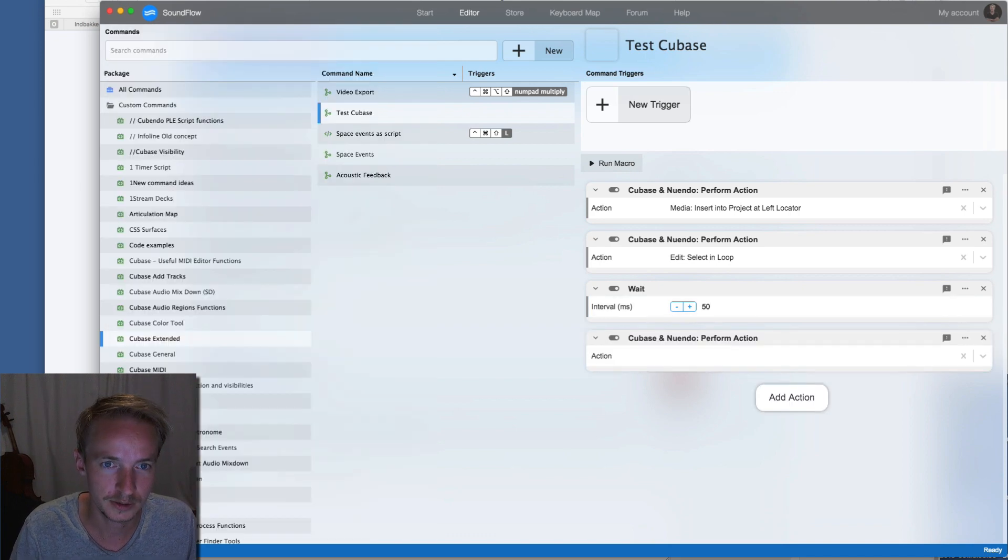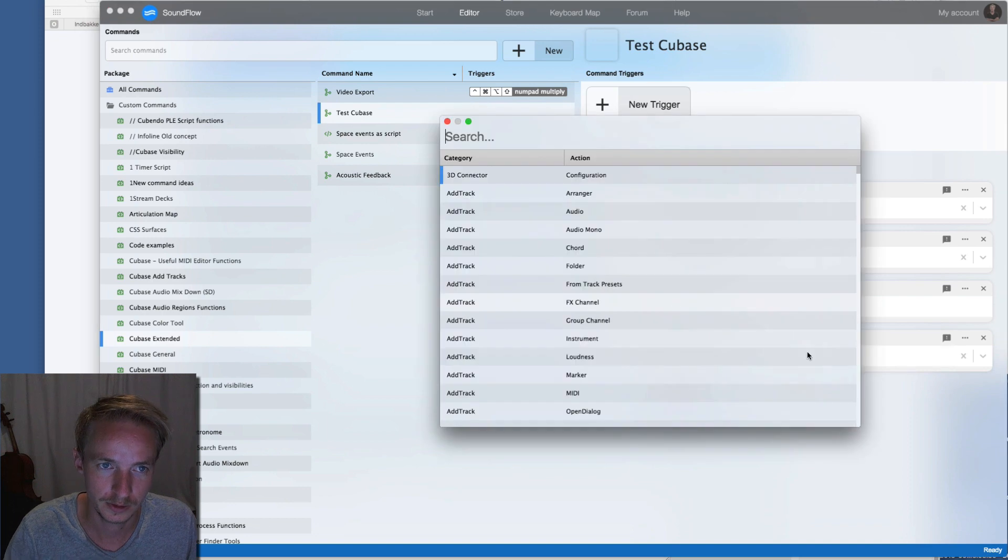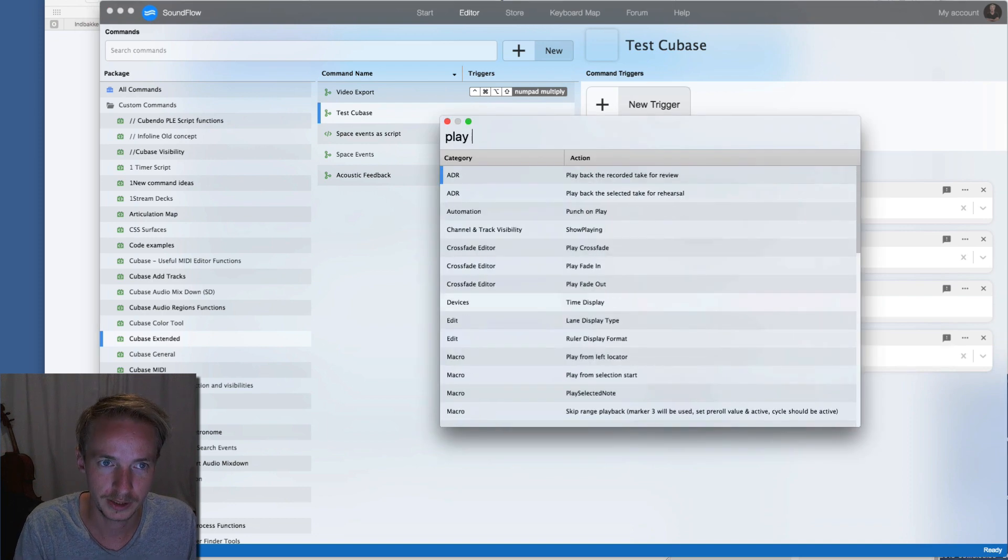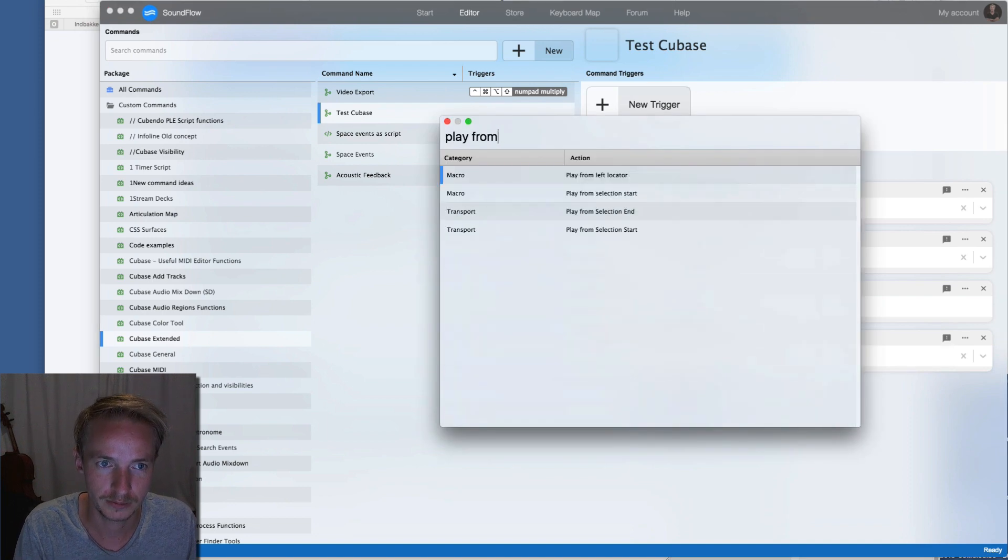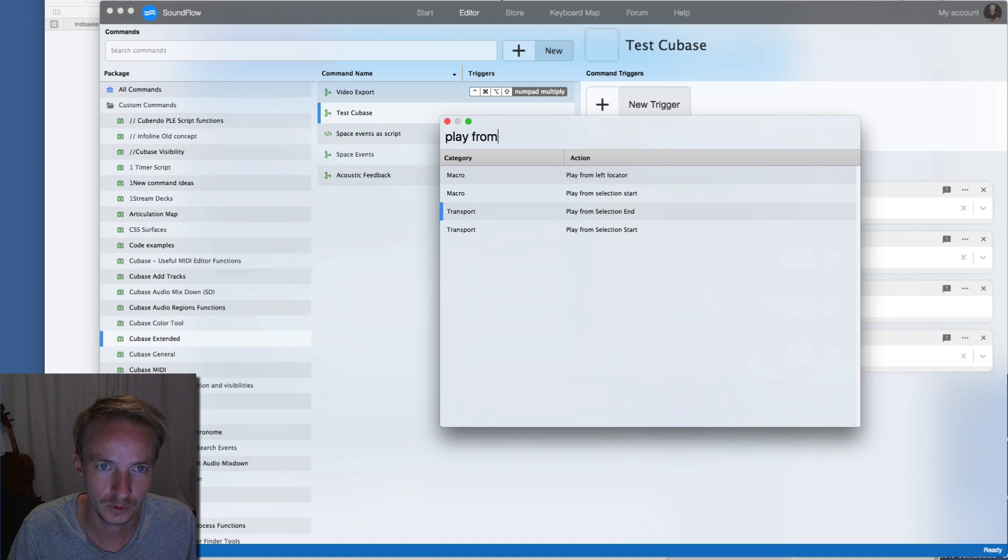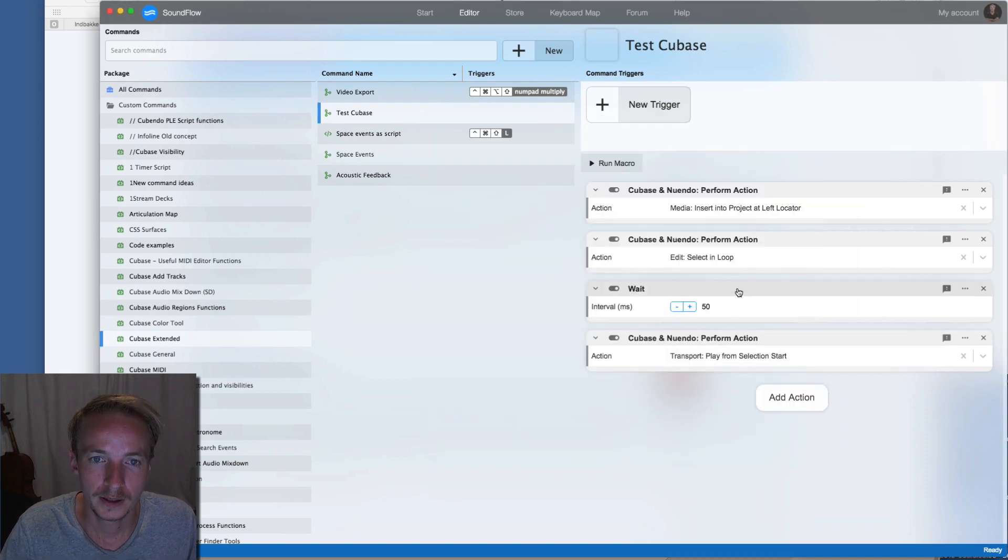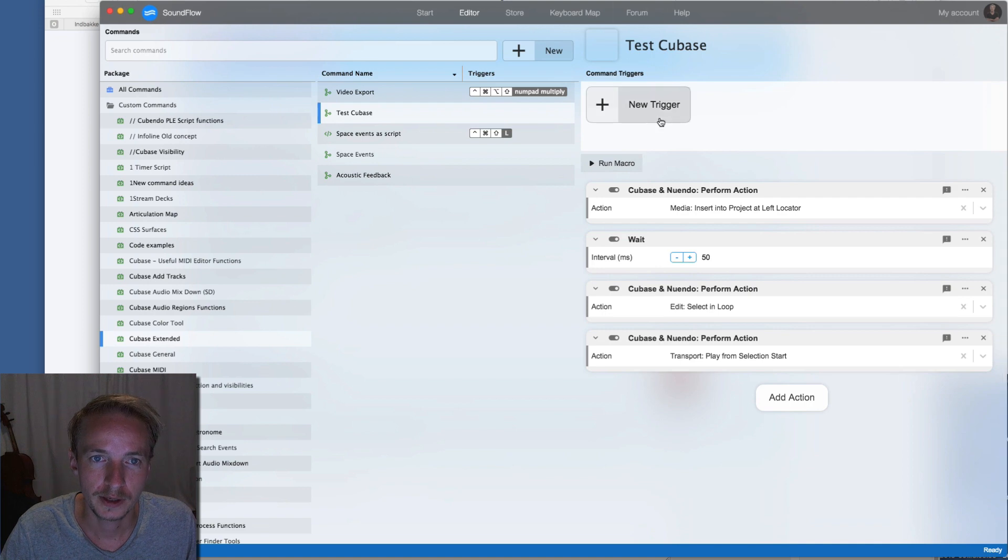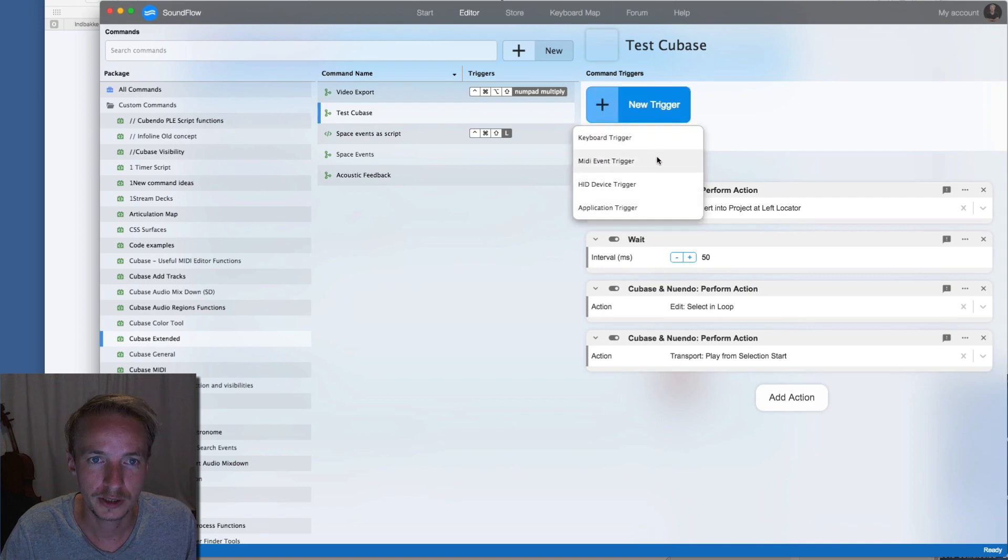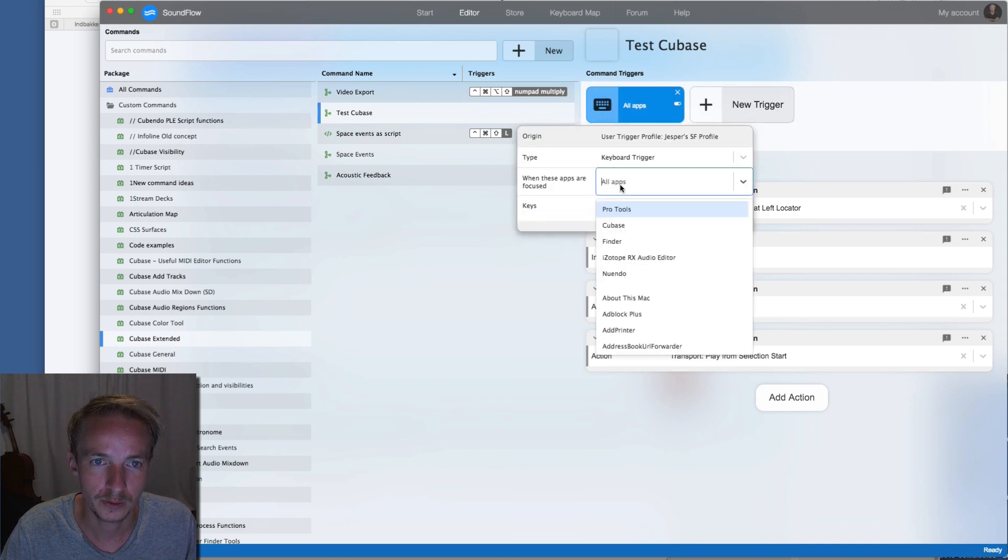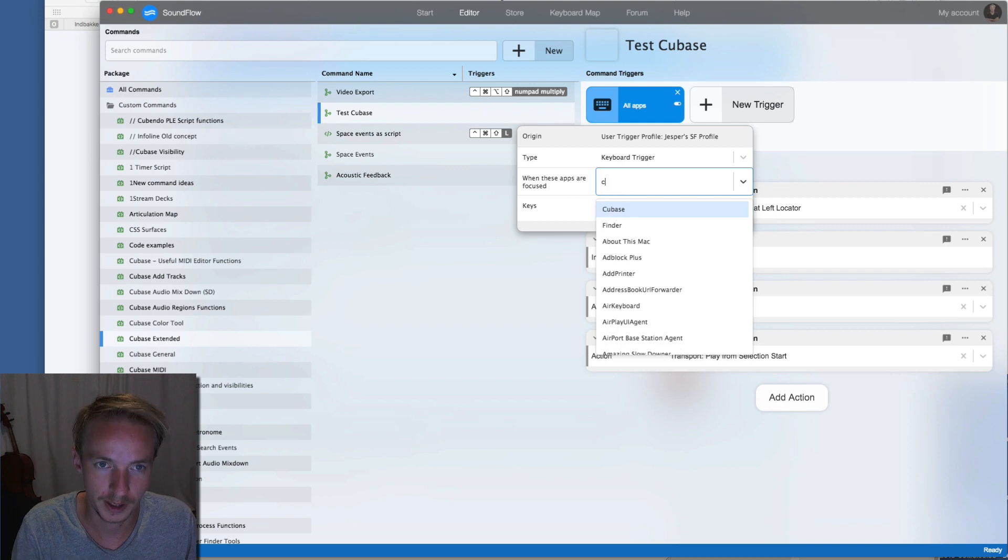Let's add a last one, play from selection start. And then to add a trigger we say keyboard and then we choose the apps we want the trigger to work in if you don't want it in every app.